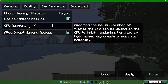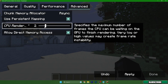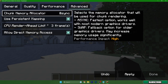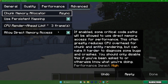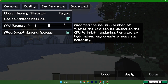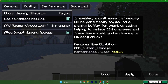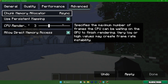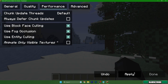In the Advanced tab, for the CPU Renderer you can use two or three threads — I'll use three. For the Async setting, that's something you need to test on your own. Just play with these settings and see what works best for you.